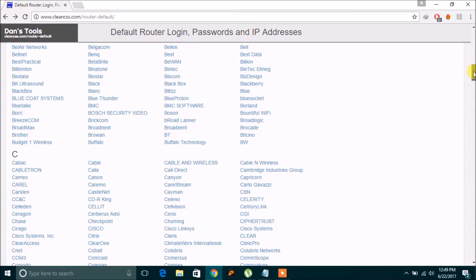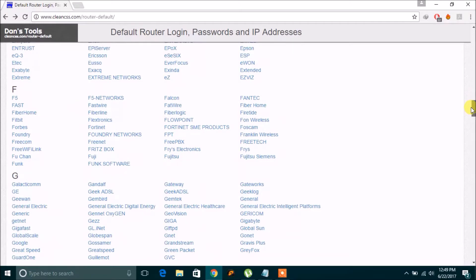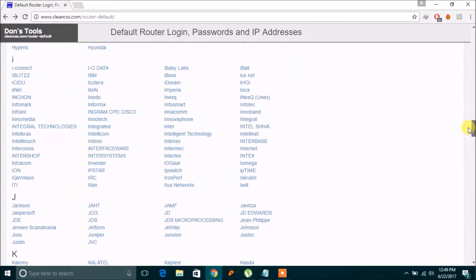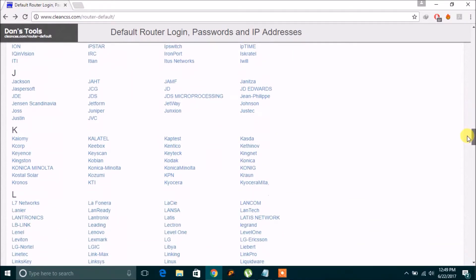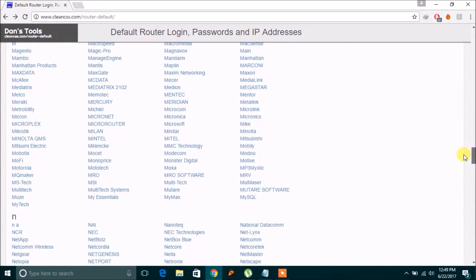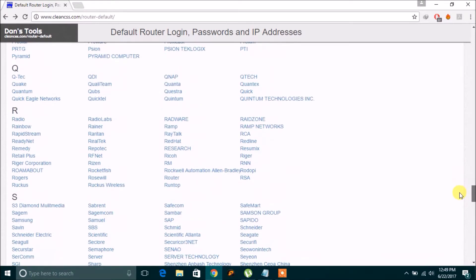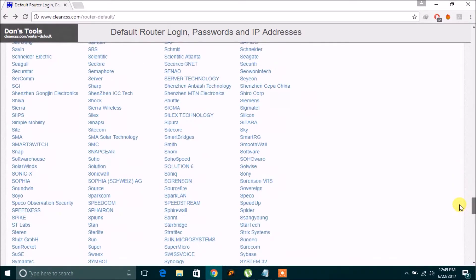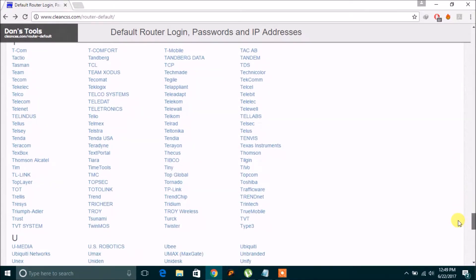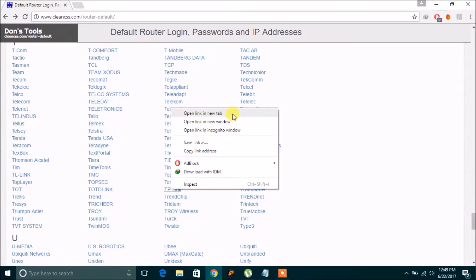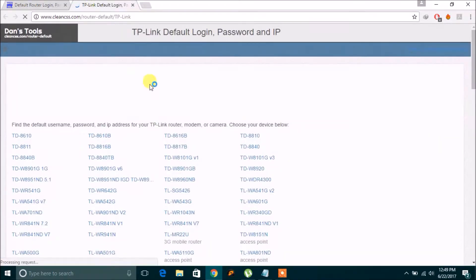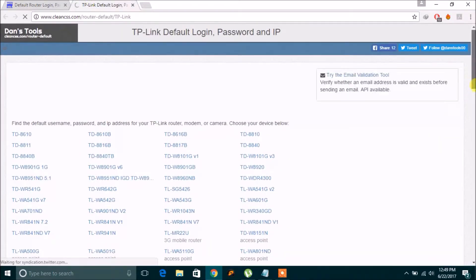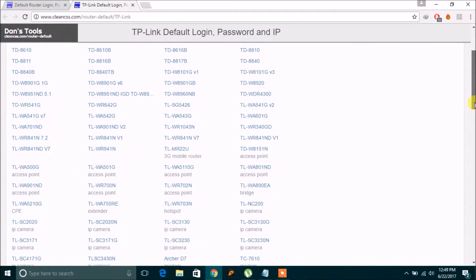And you can know the password and username. So my router is TP-Link, so I will find this. Here is TP-Link, I will open it. So there are many models as well.